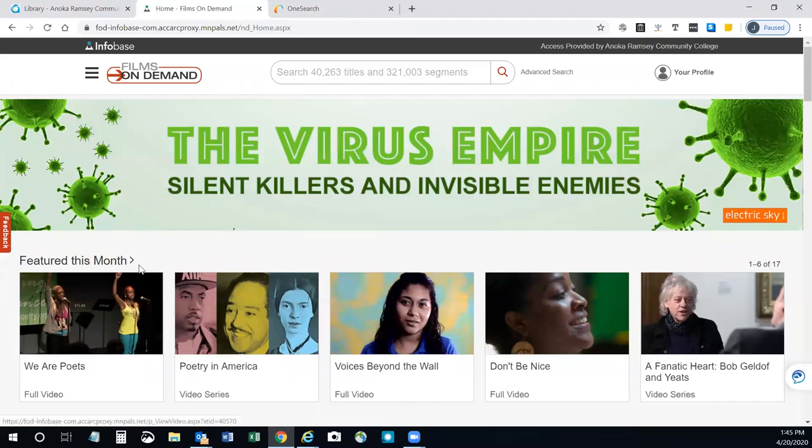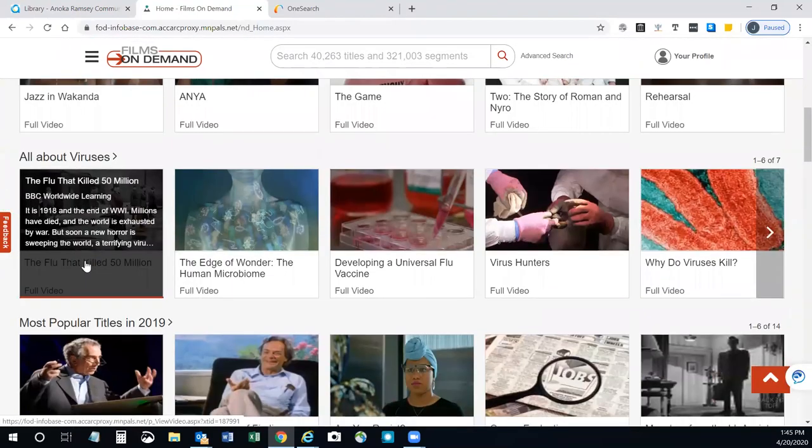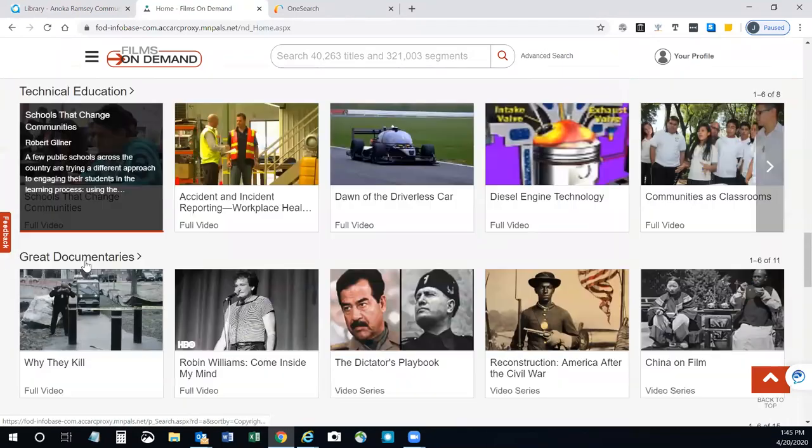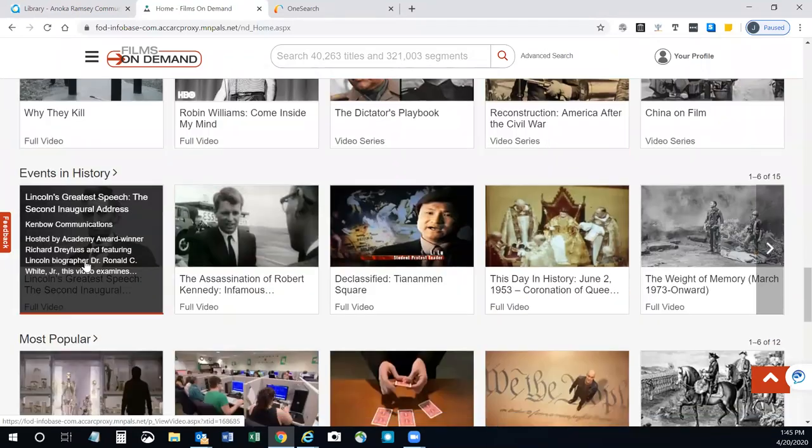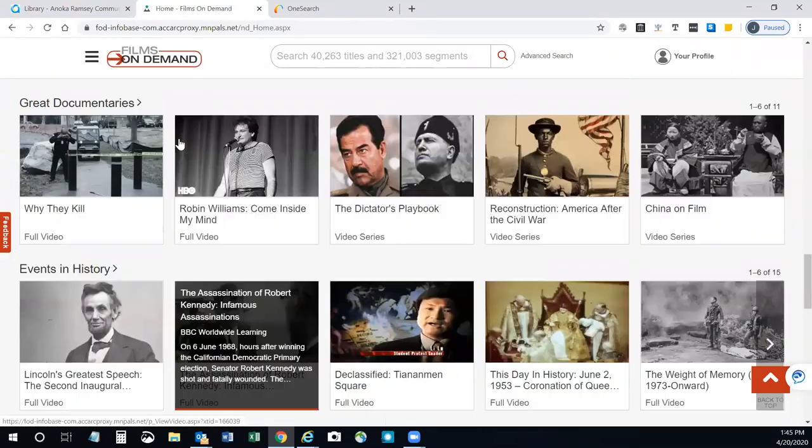You'll see it has features and different categories. You can browse through and find something that's interesting for you.